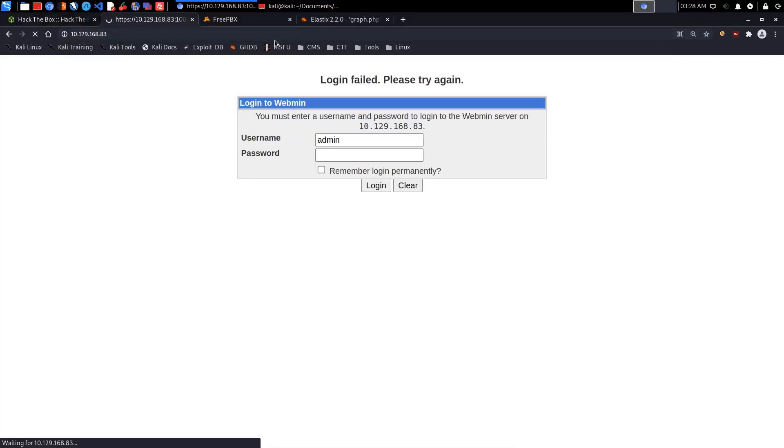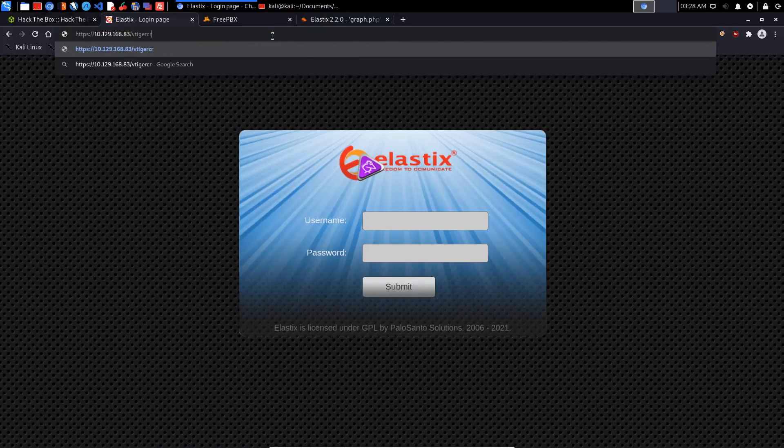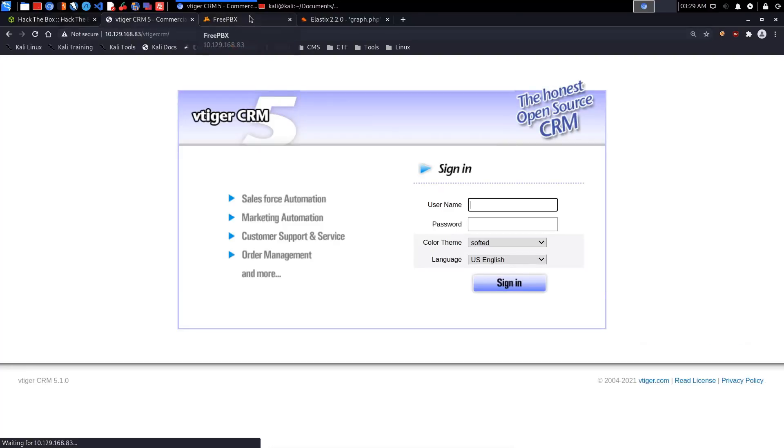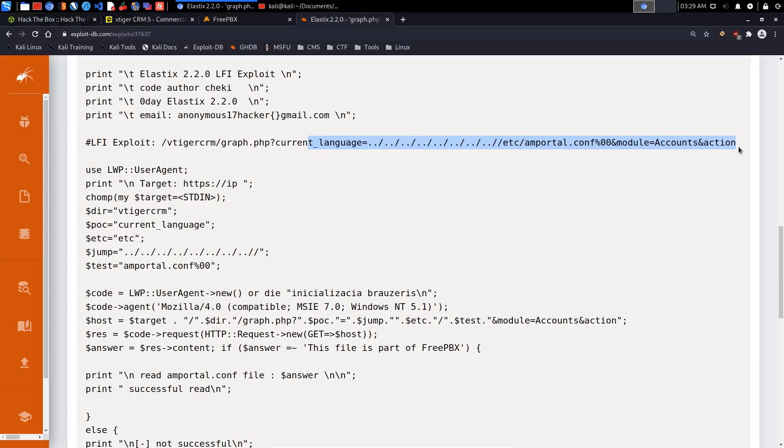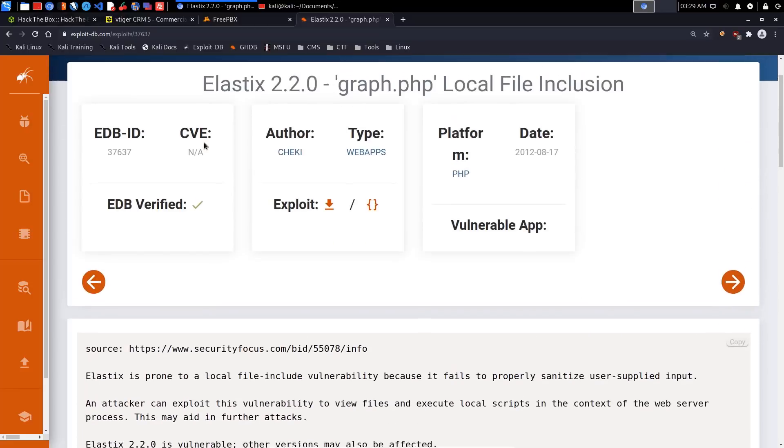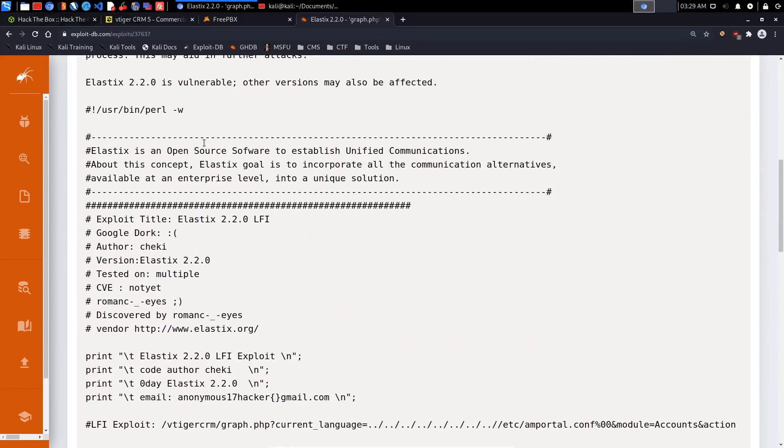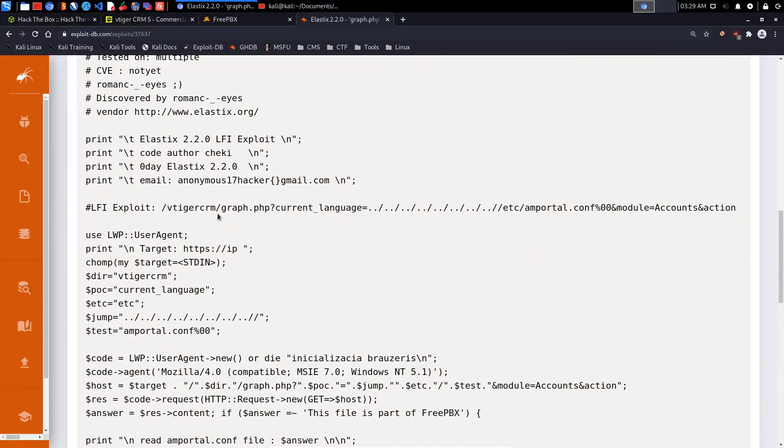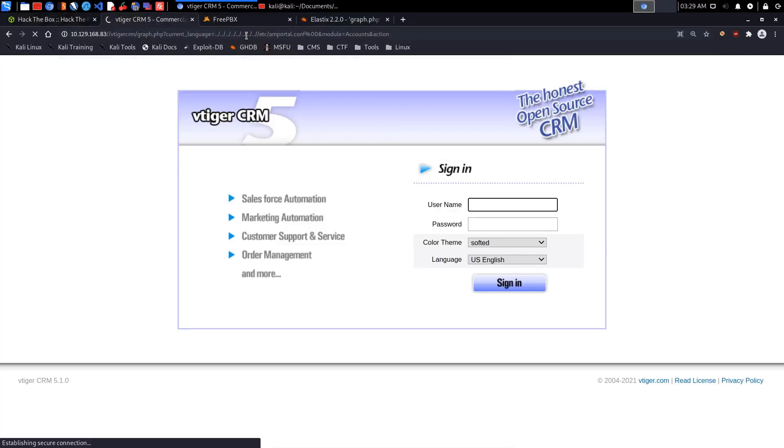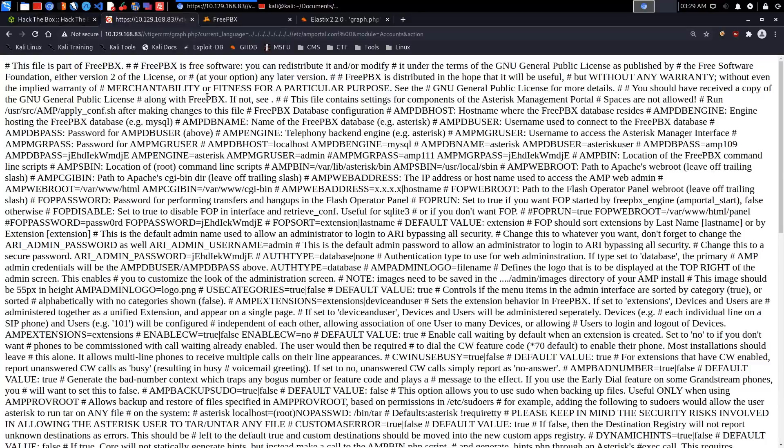Let's see if that's actually installed - checking /vtigercrm. Yes, the CRM is installed, version 5.1.0, but this exploit doesn't really target that. This is a local file inclusion exploit that targets the amportal configuration file. We can actually run this exploit script. Let me paste that in and it gives us the actual configuration file. It looks like we have some password entries.